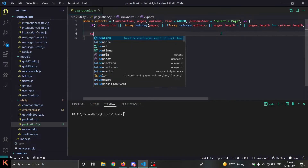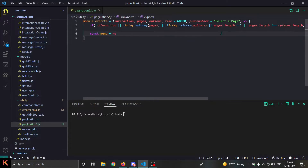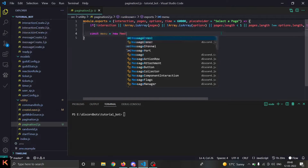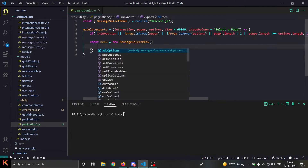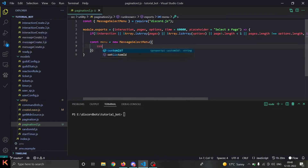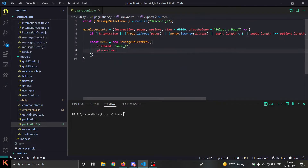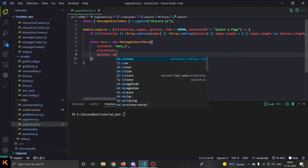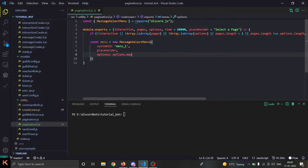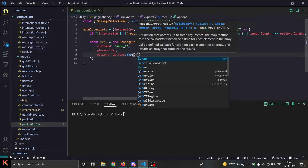I will start by creating a menu: `const menu = new MessageSelectMenu()`. We'll open the constructor and provide some properties. First we need a custom ID — I'll set it to 'menu-1'. The placeholder will be set to the placeholder parameter. Then for options, we do `options.map()` to map through the array.